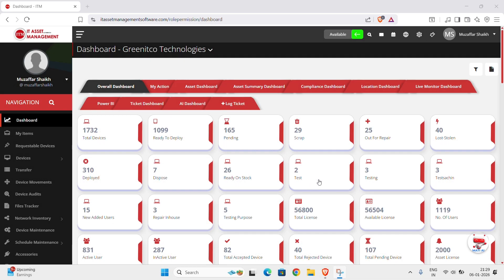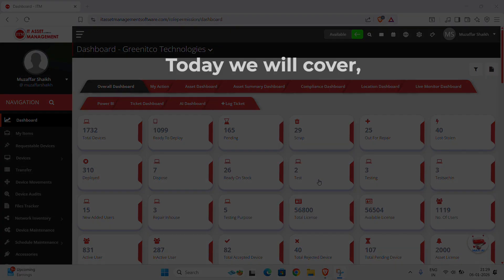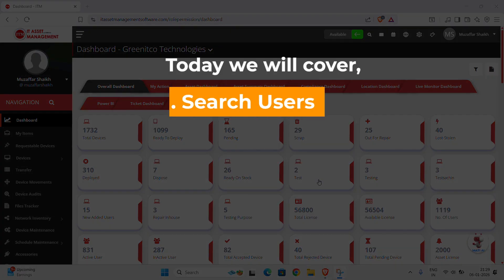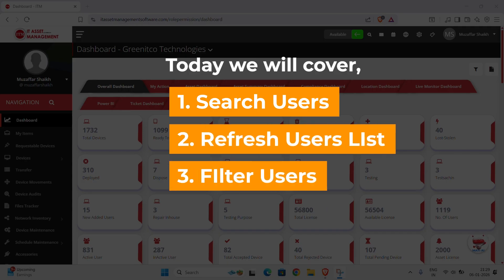Welcome to ITM Tutorials. In this series, we help you learn how to use the ITM Asset Management Portal step-by-step. In this video, we'll focus on three important actions inside the User's Module – Search, Refresh, and Filter.